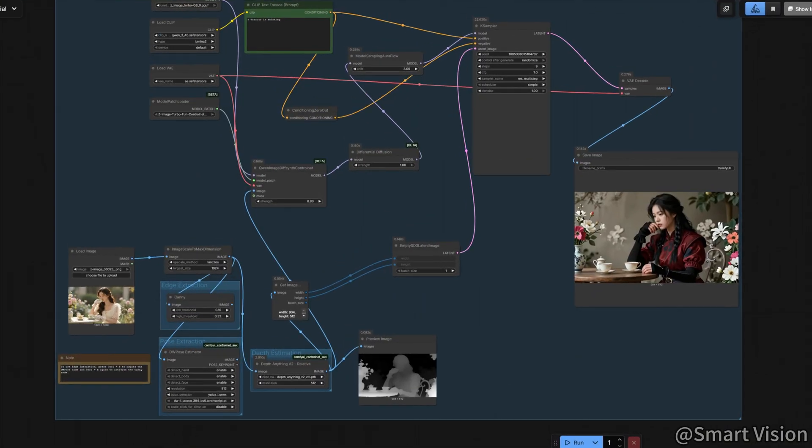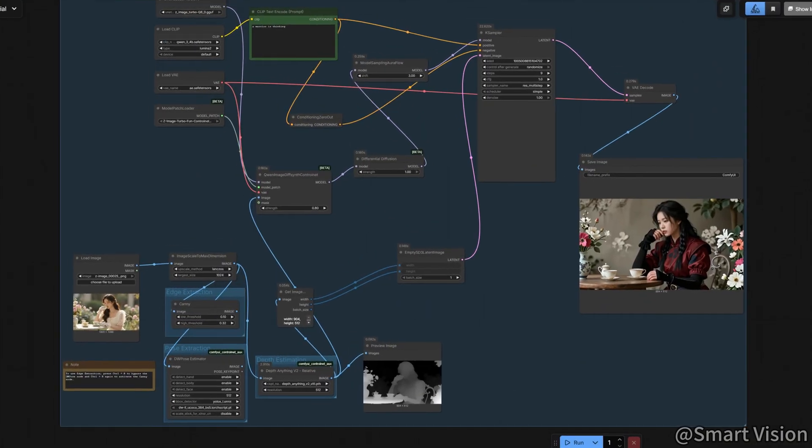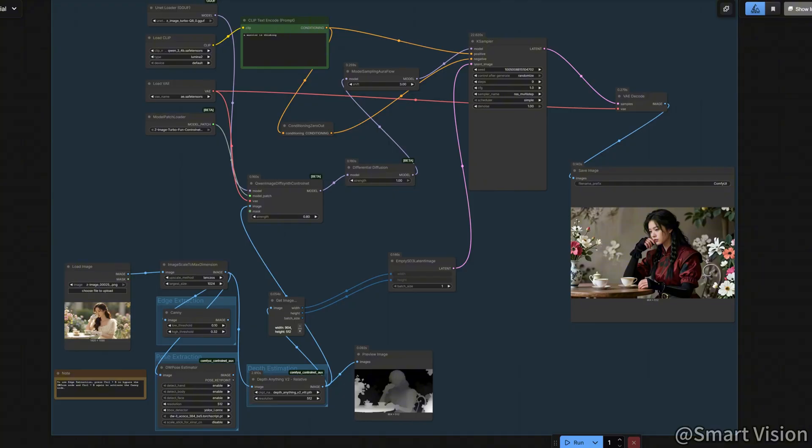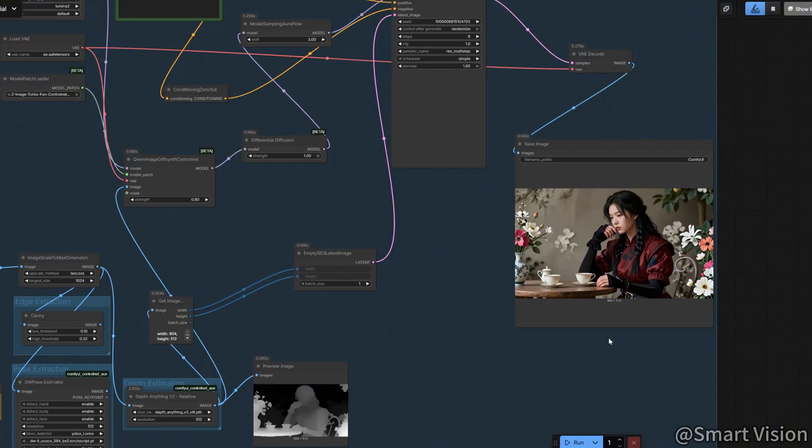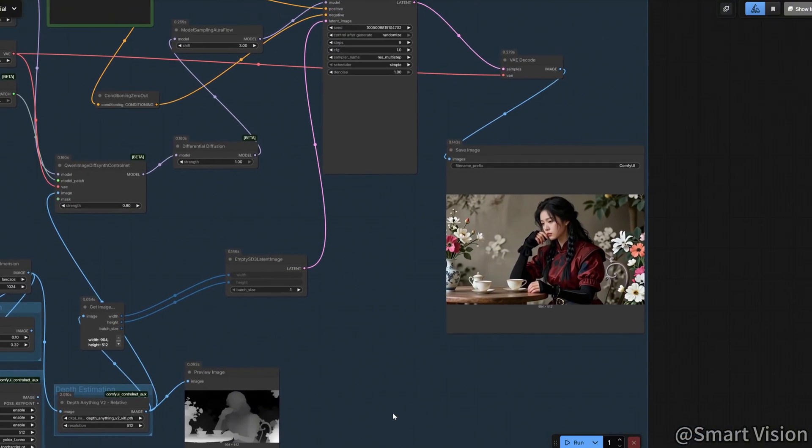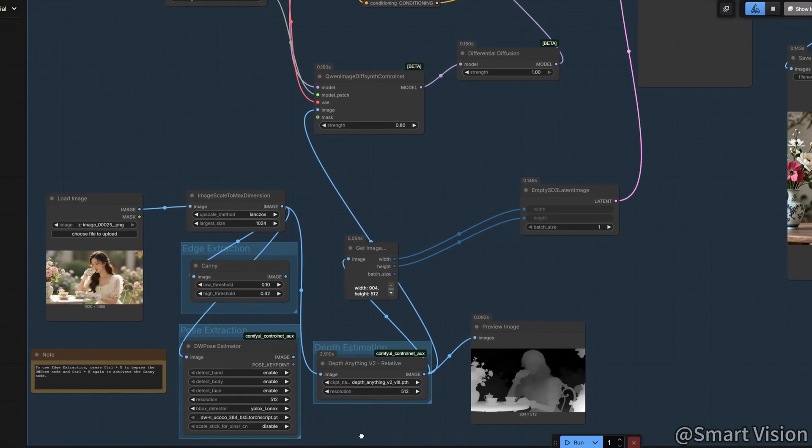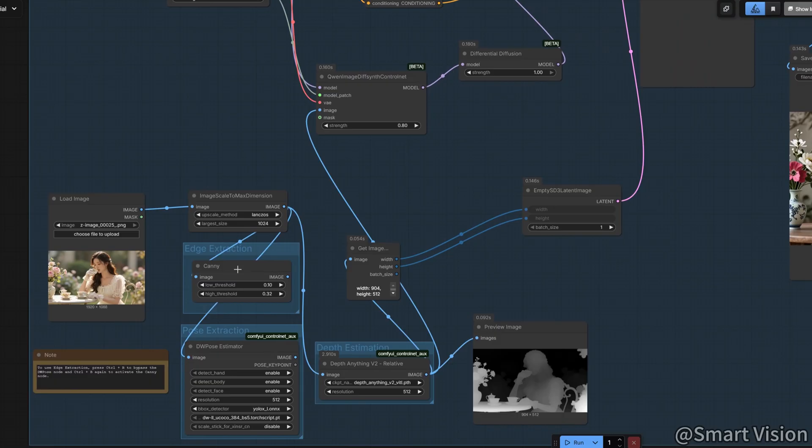As you can see, the generated image strictly follows the spatial structure of the depth map. If you want to control the outlines of buildings or landscapes instead, you can switch to Edge Maps. The logic is exactly the same.